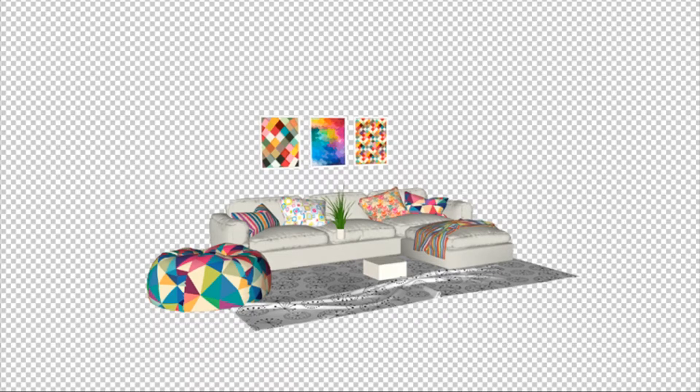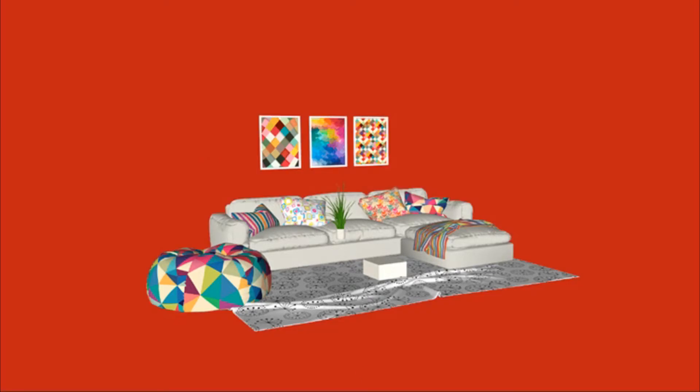Hey, what is up nation? In this video, I'm gonna show you how to make transparent PNG files in Sketchup.